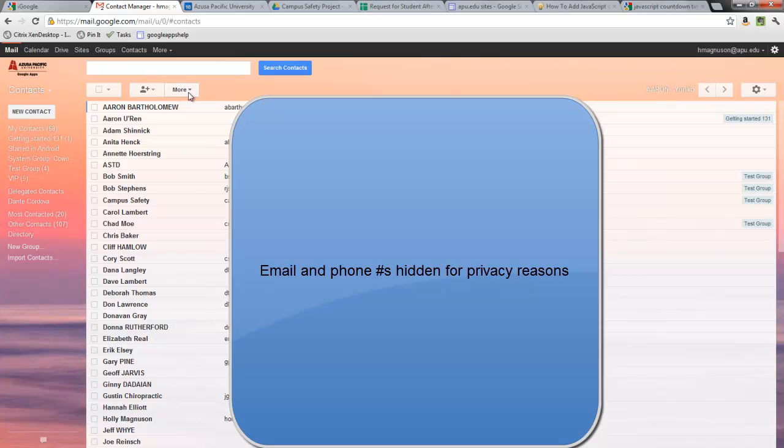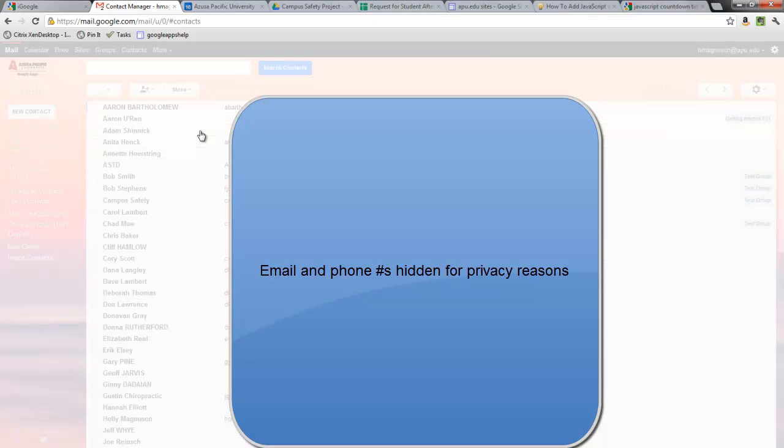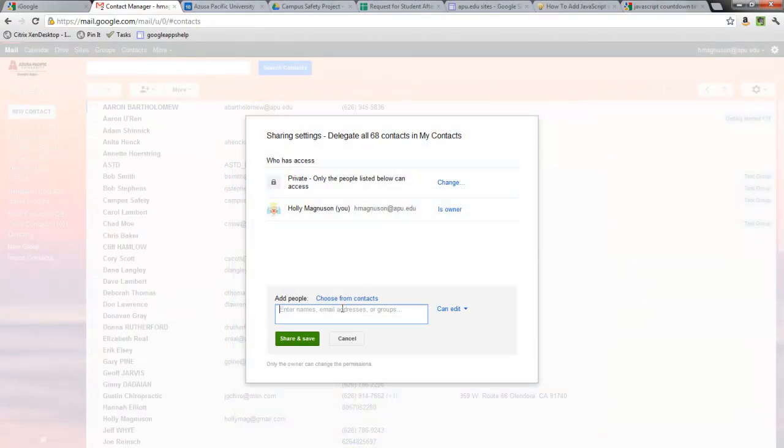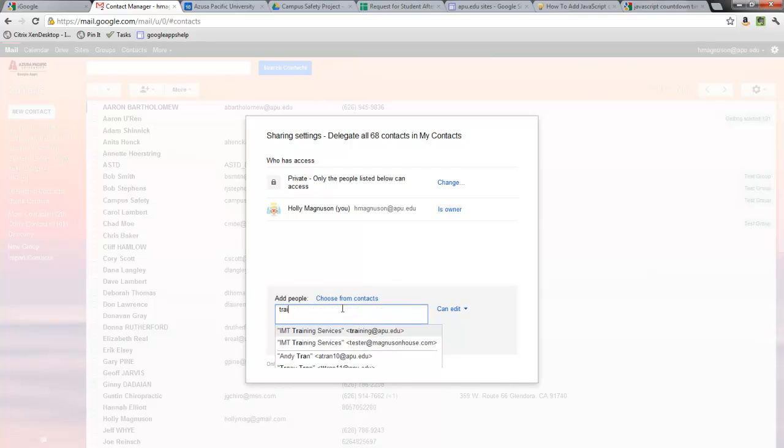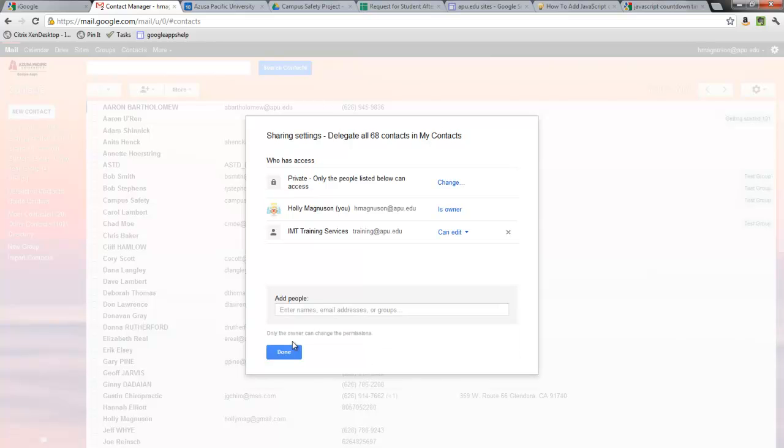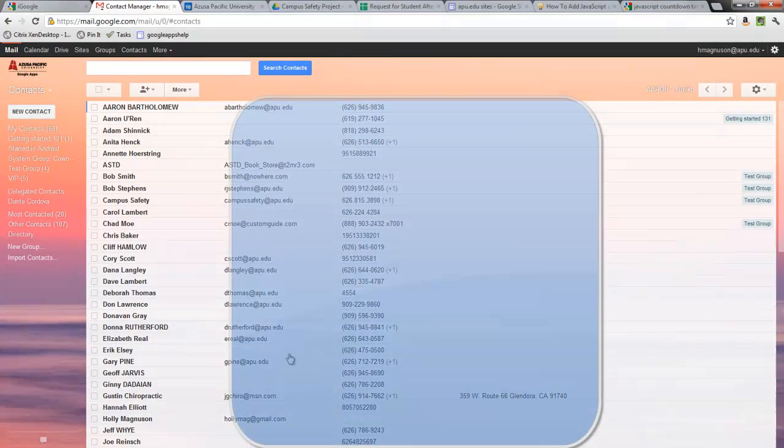So once I come here to More and I can go to Manage Delegation Settings, I see that I'm the owner, and I can come here and then type in the person I want to give access to, which I'm just going to go to the training account and give access. The only option here is CanEdit, so then I will Share and Save. And then once I hit Done, I have now saved my contacts.